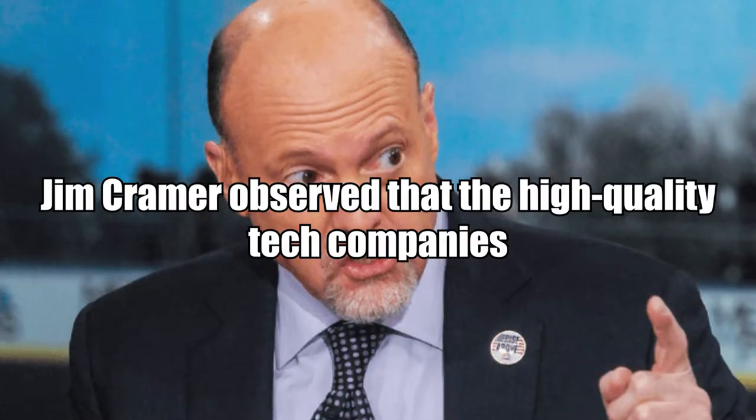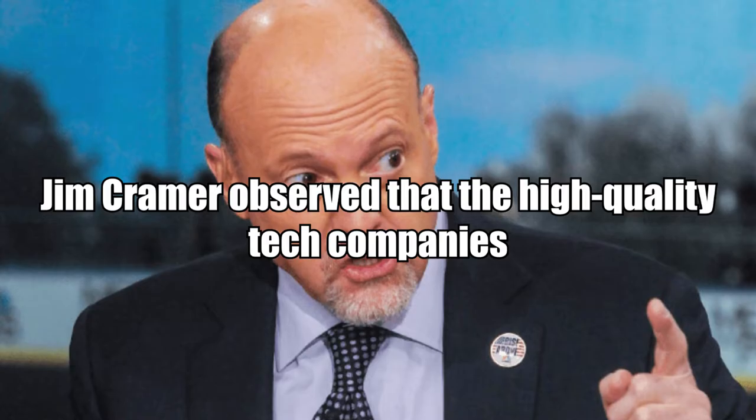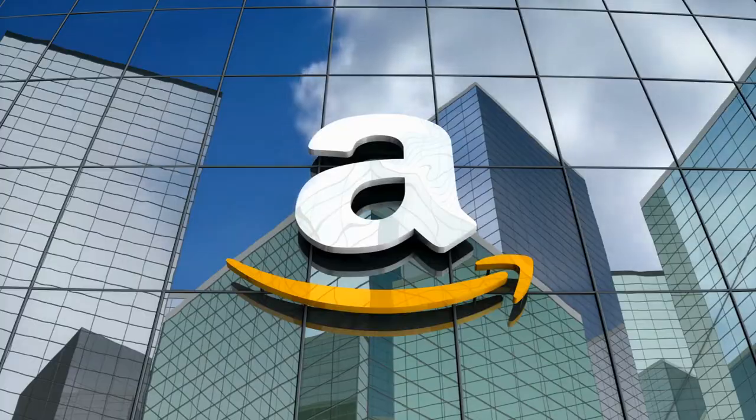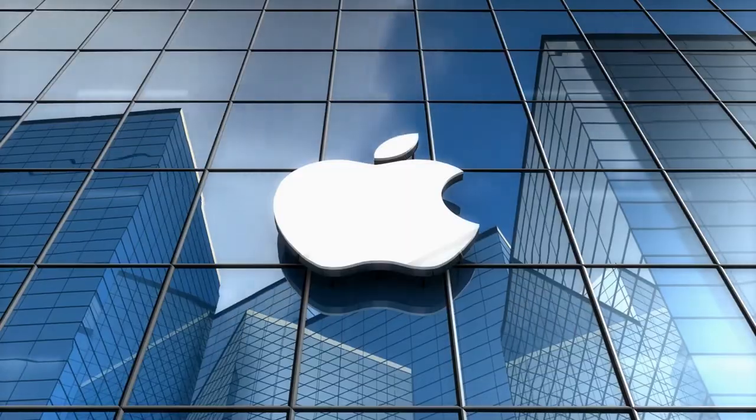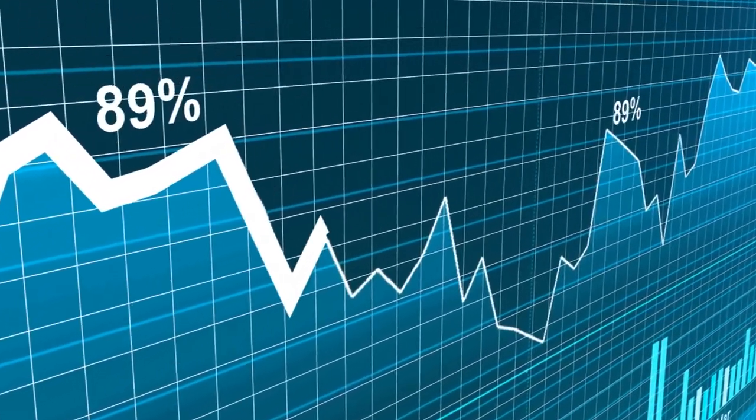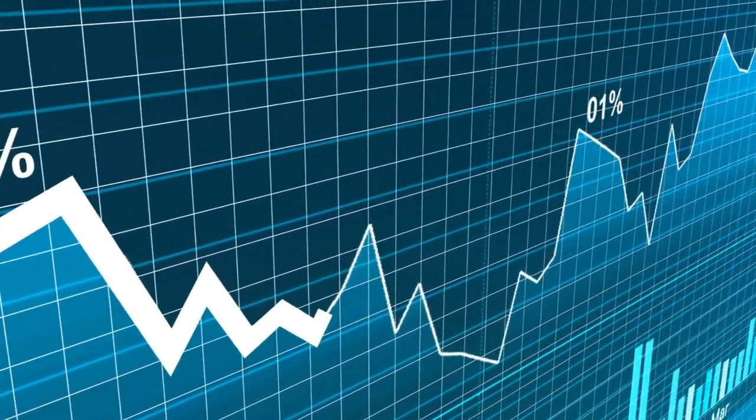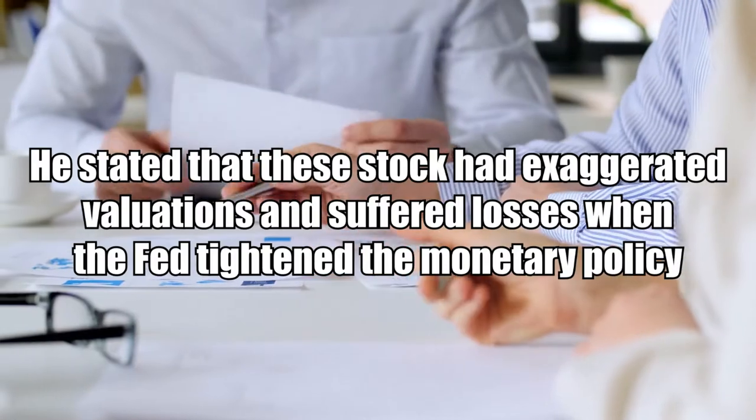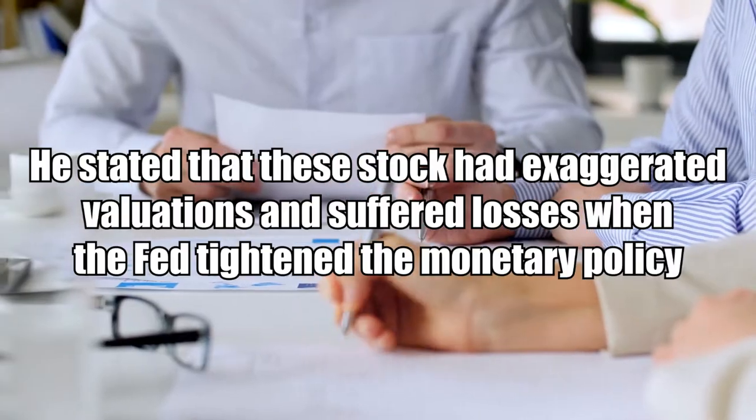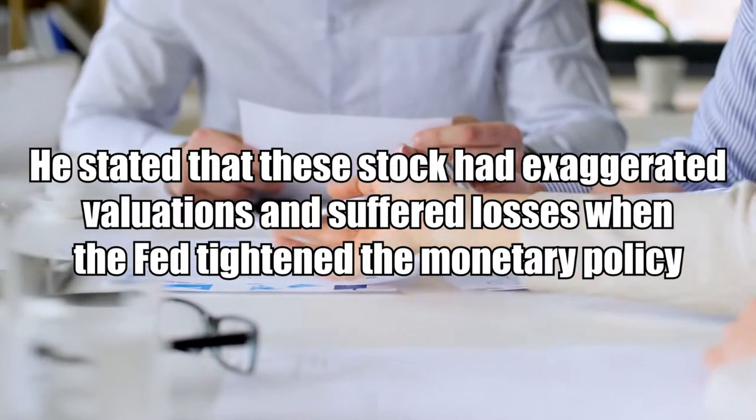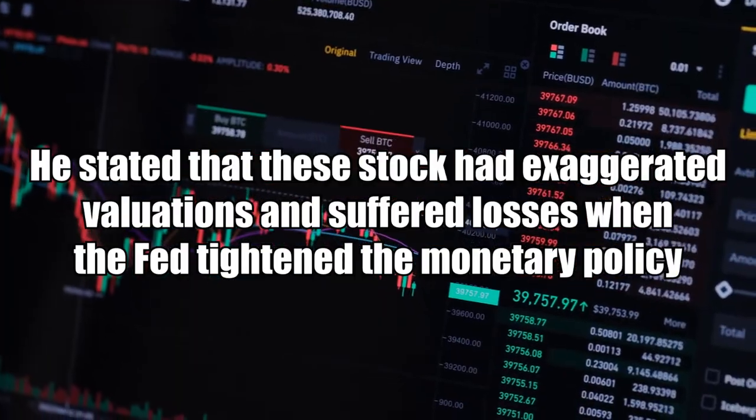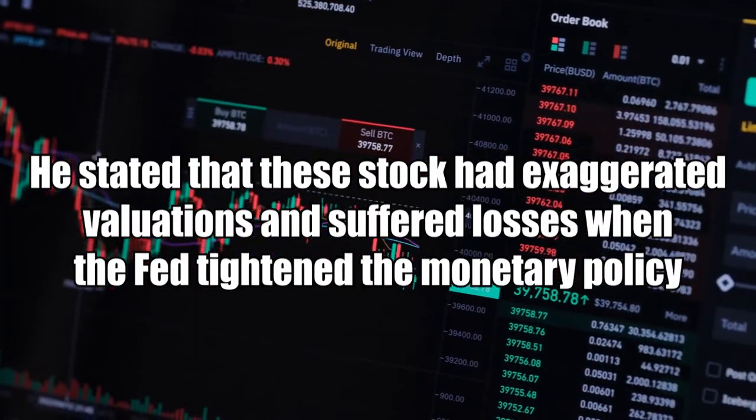Jim Cramer observed that high-quality tech companies, including Microsoft, Amazon, and Apple, which led the digital transformation journey, were affected by the Fed's rate hikes last year. He stated that these stocks had exaggerated valuations and suffered losses when the Fed tightened monetary policy.